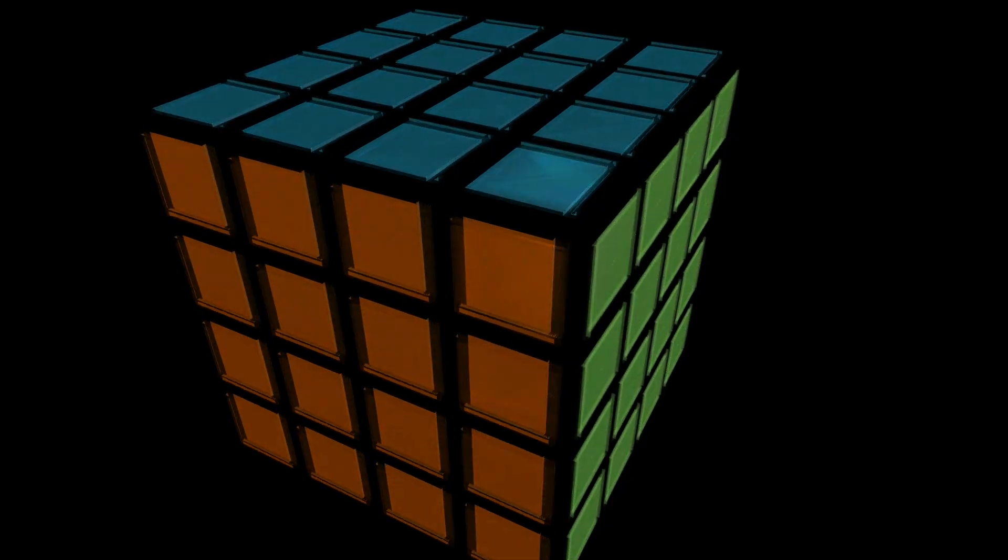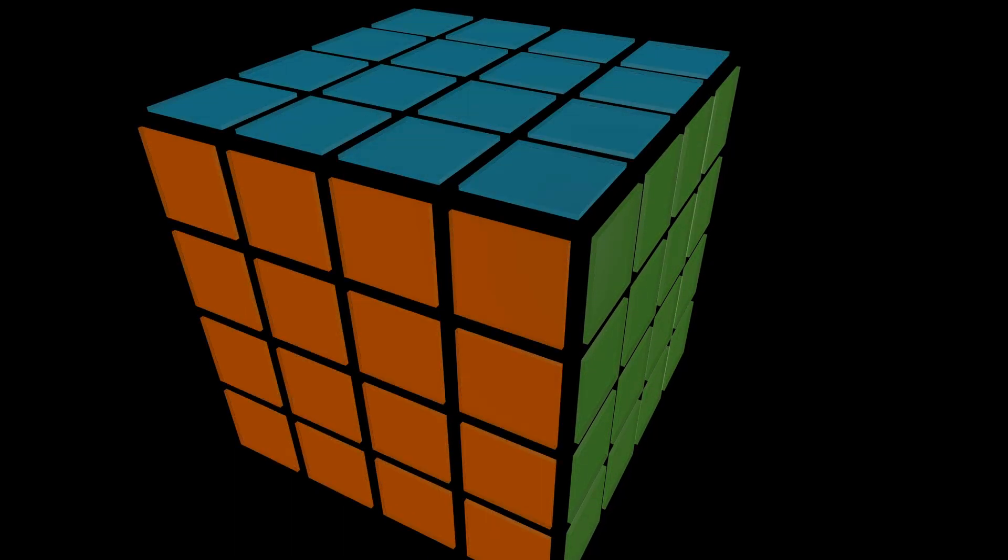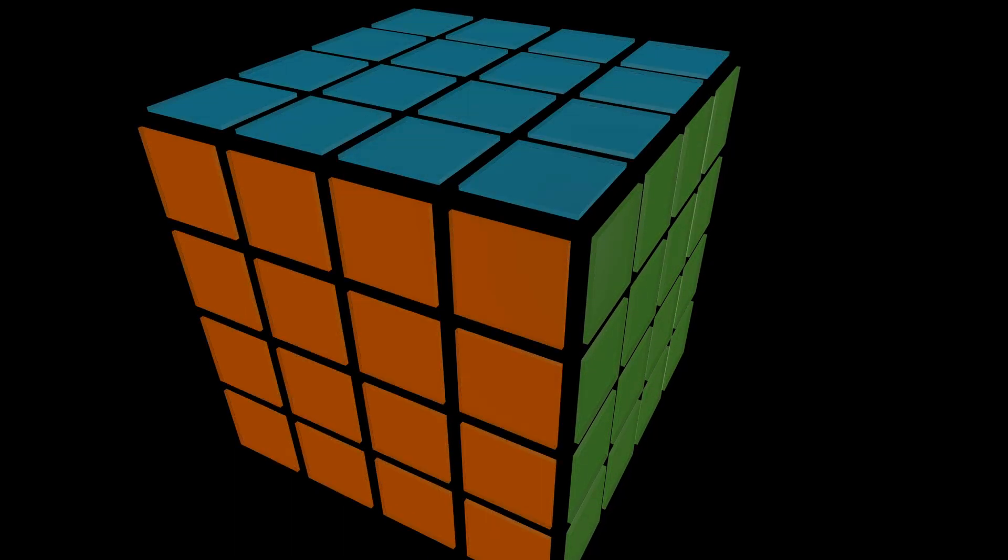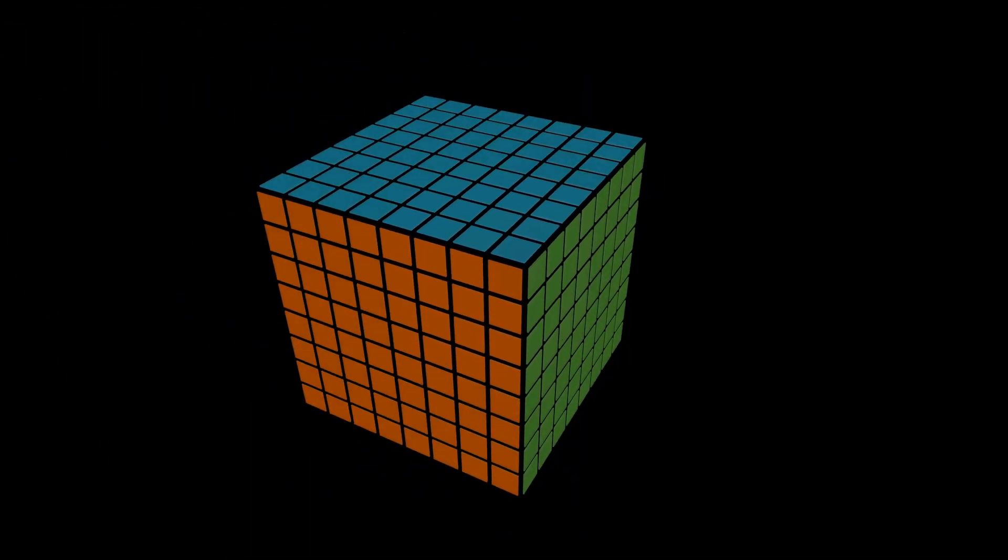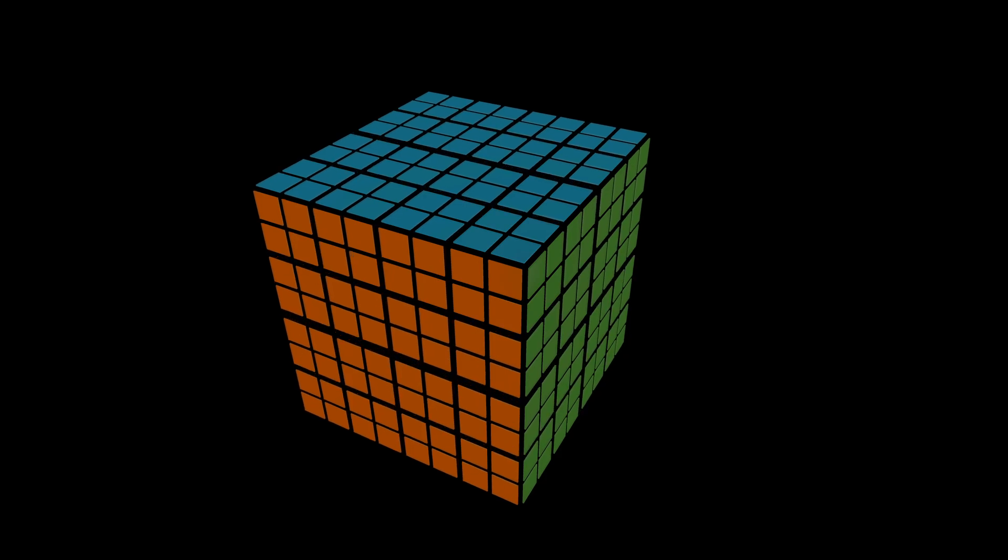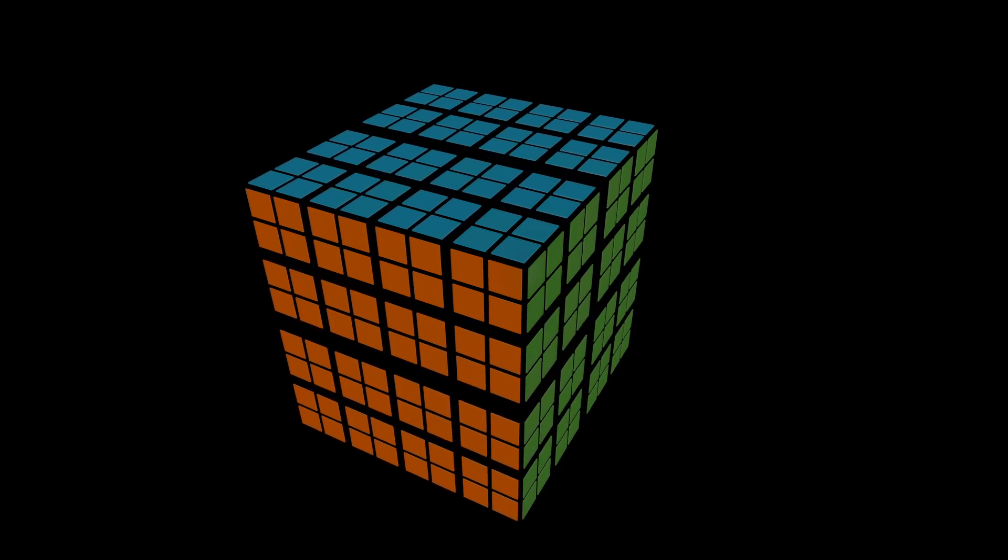Since we are using tensor cores, we can abstract away single elements and start thinking of our matrices in terms of tiles. We will start by thinking of an even bigger matrix. We can now divide this matrix into multiple hierarchically constructed tiles.